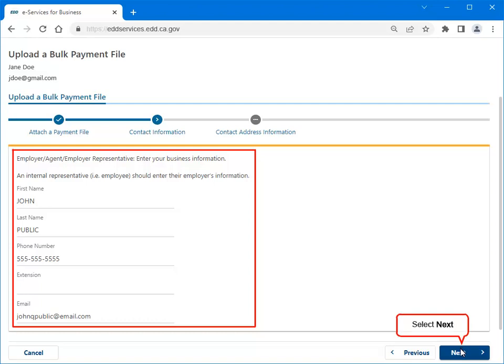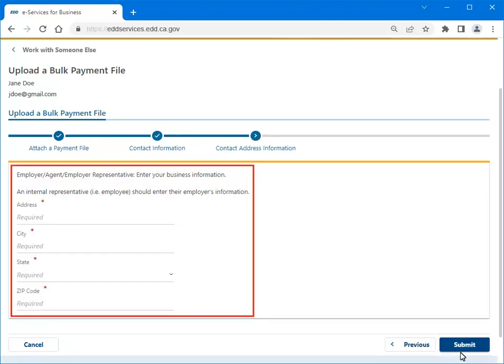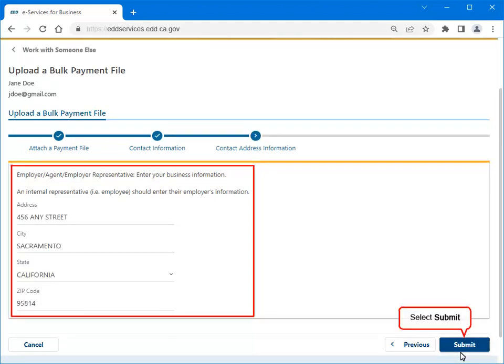Select Next to continue. Enter the address information, then select Submit.